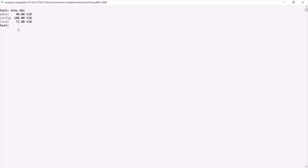If you want to check which is the currently selected database, you can simply type the 'db' command. When you press enter, you can see that it has returned 'test', so the currently selected database is the test database. But we don't see this test database in the list because 'show dbs' only shows databases which have at least one collection with at least one document.